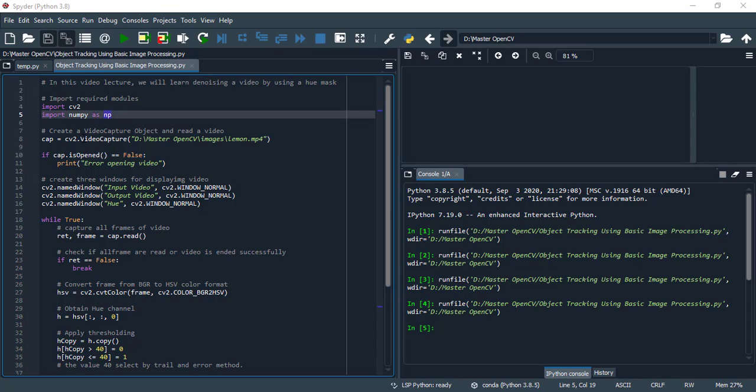And use video capture method or function of OpenCV to read this video. In the next line, we check if our video is opened successfully or not. If cap.isopened method, use isopened boolean function to check this. If our video is not opened successfully, then we print a message: error opening video.